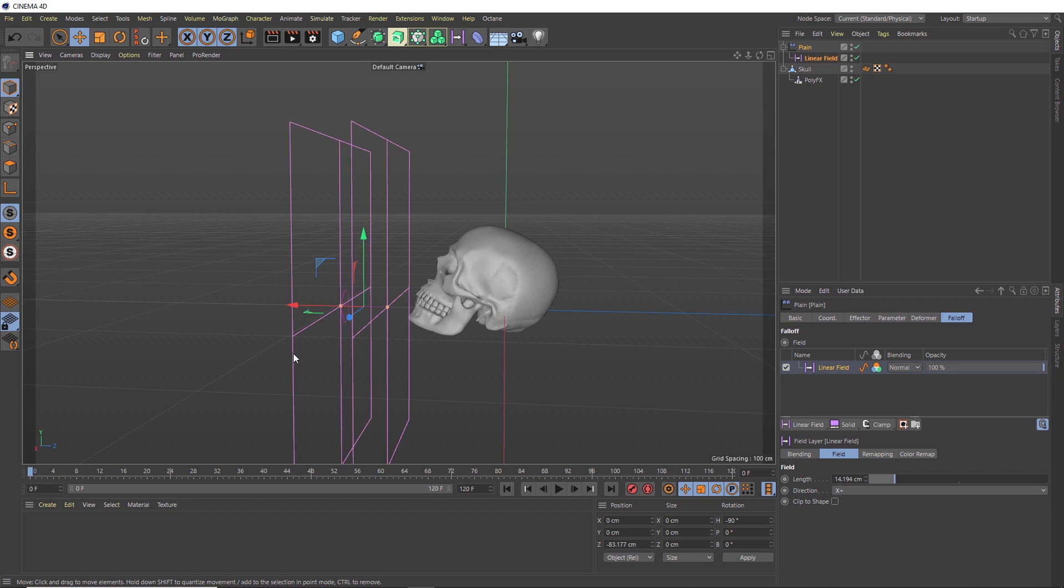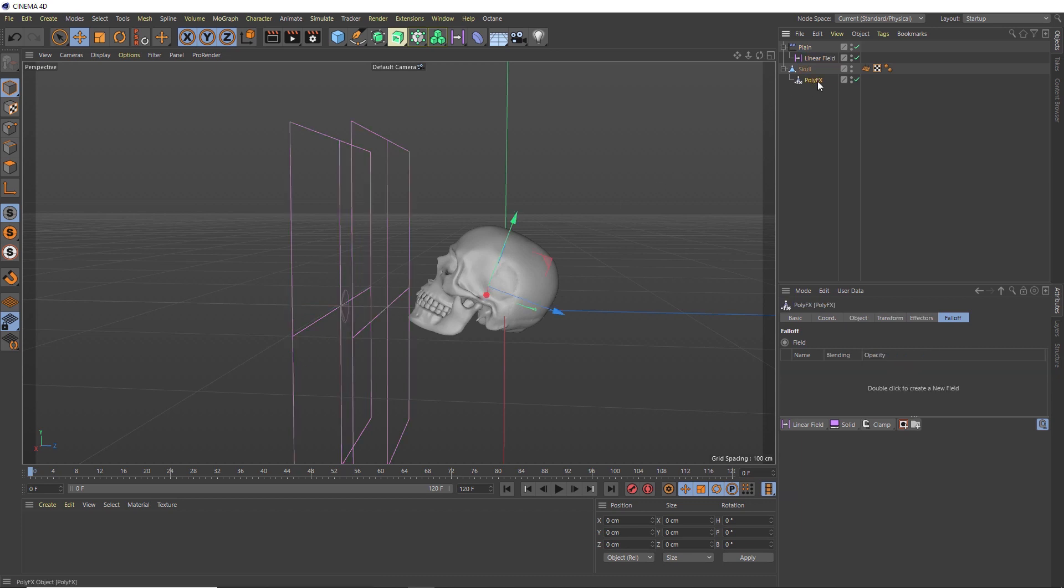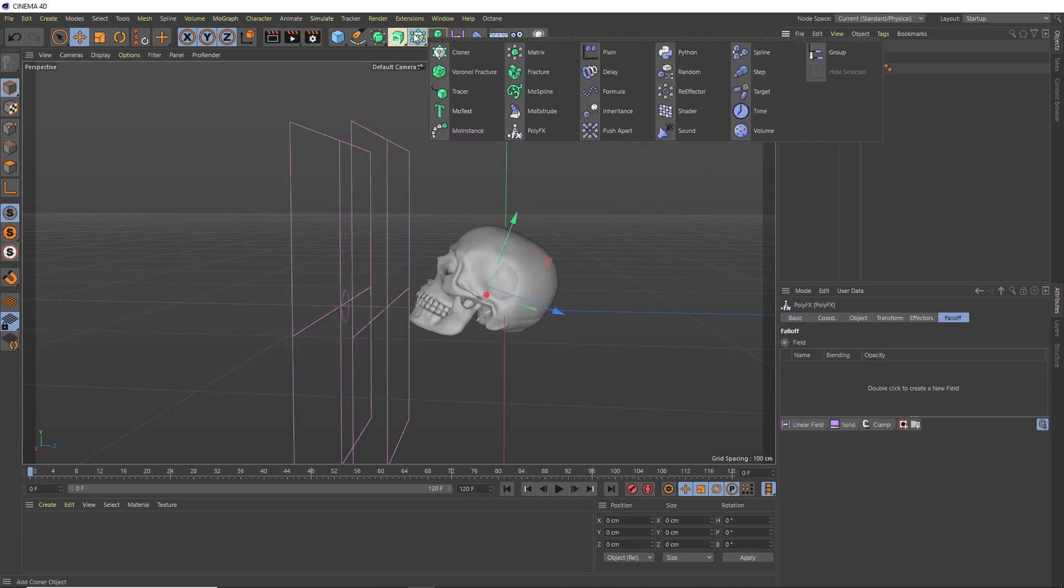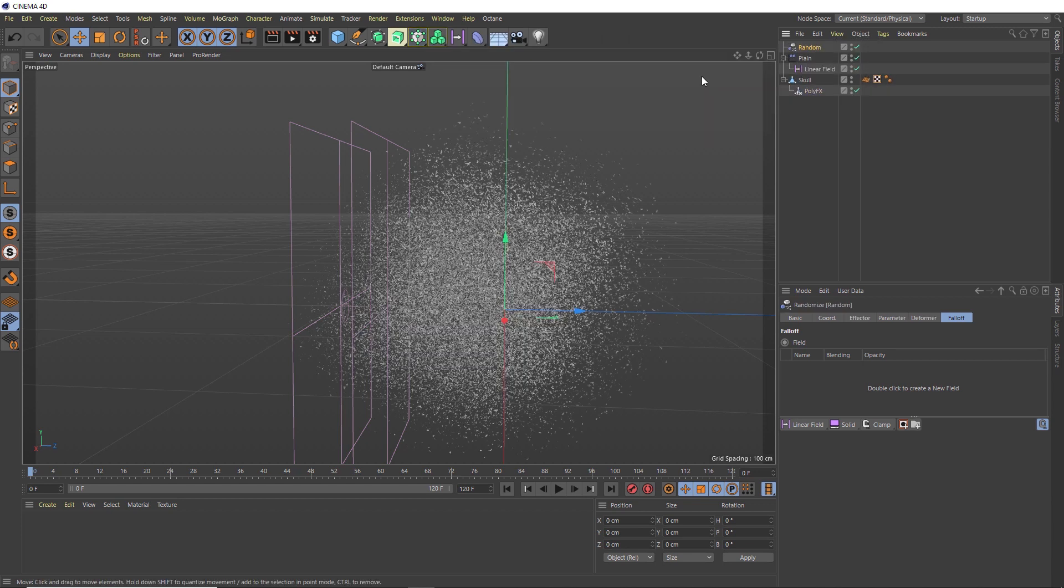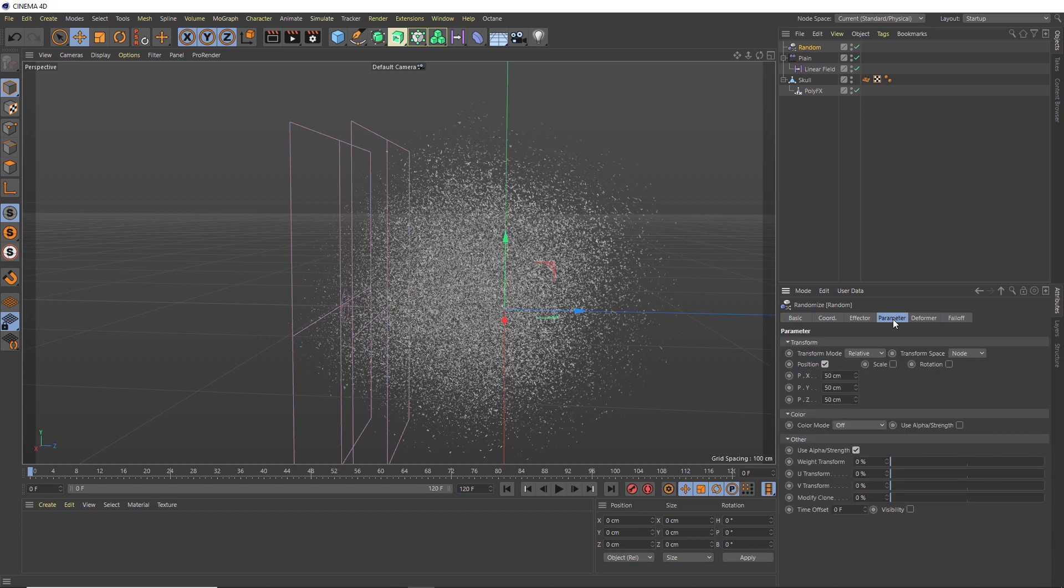So now we can start layering on some more effectors and make this look a bit more interesting. Let's start by randomizing these polygons a bit to make them look more organic. With our PolyFX selected, we'll head back up here to our effectors and this time grab a Random effector. It's definitely started randomizing the position of our polygons, but it's probably a bit extreme. Let's head over to the parameters tab and bring these positional values down a bit.